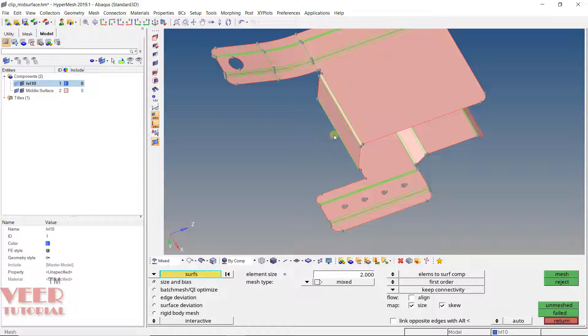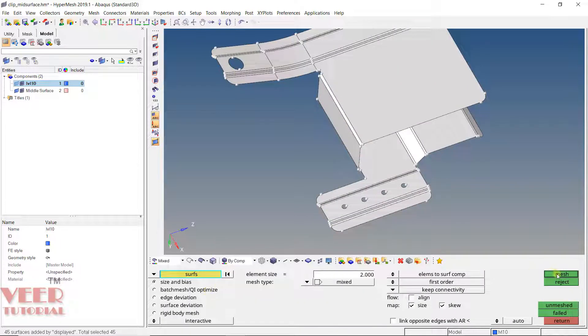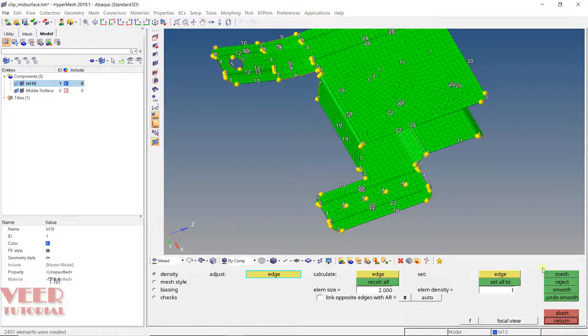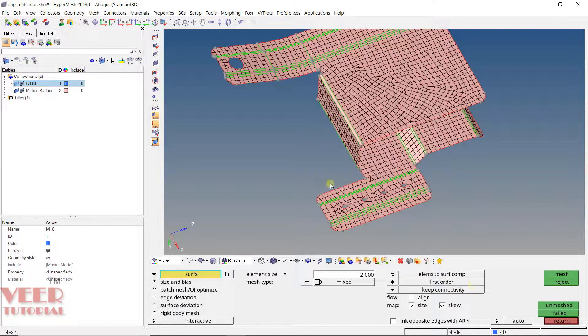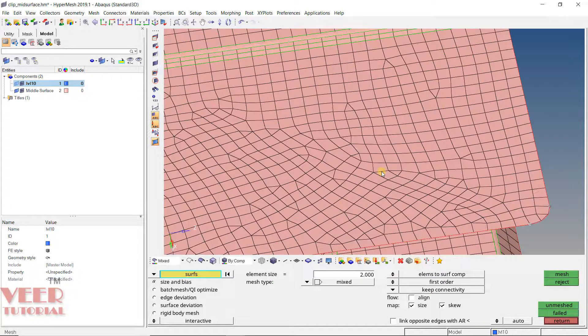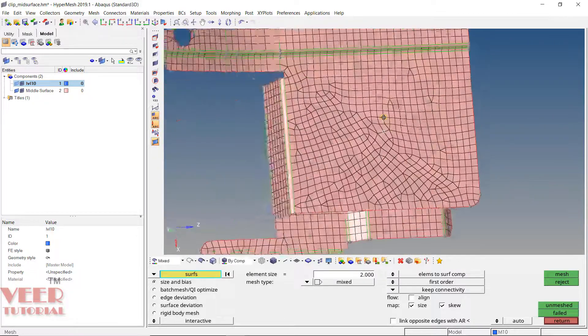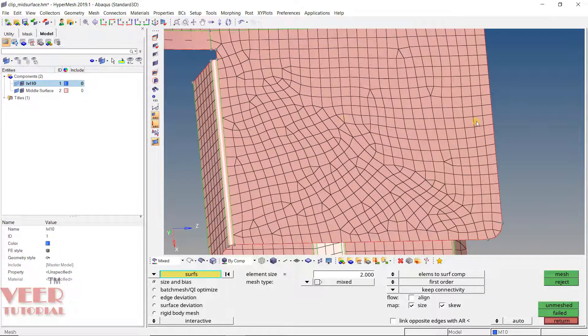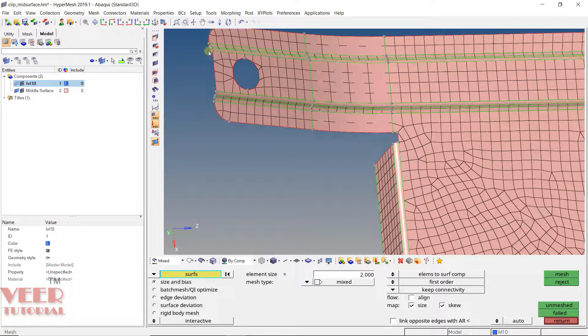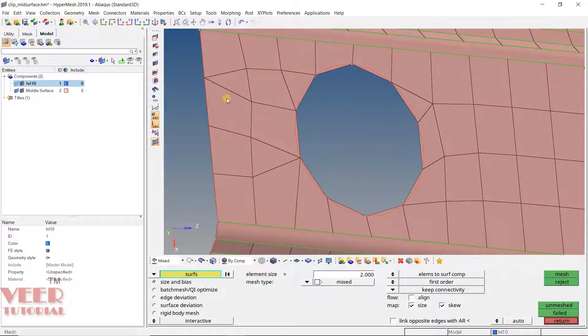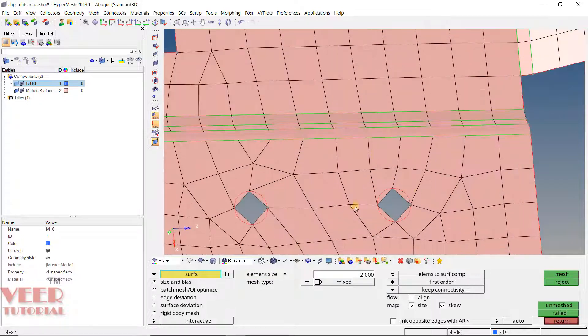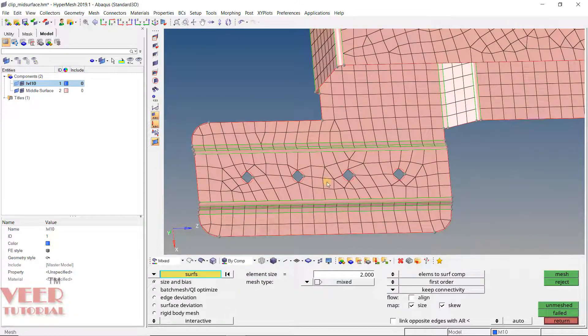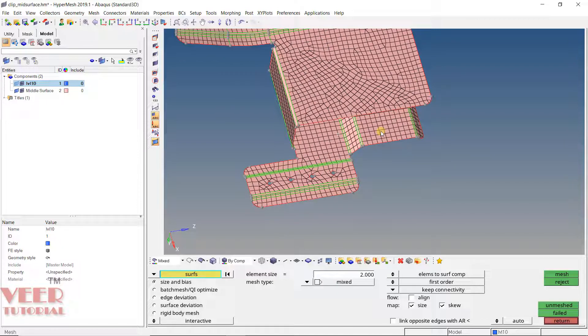We will change it later if there is need. All settings are default here. Go to surface, click on displayed and click on mesh. Now click return. You will see on this face the mesh flow is very bad. The mesh is going anywhere. This is something we don't want. We want a good flow of mesh, otherwise our result of analysis will not be proper. That is why we never do all the mesh at a single time.